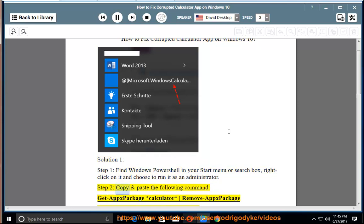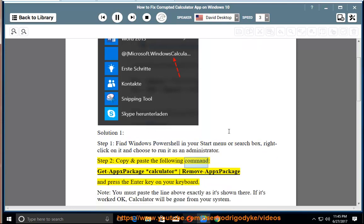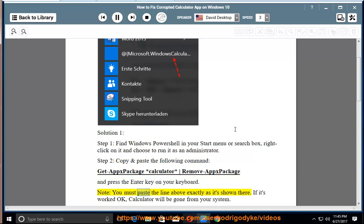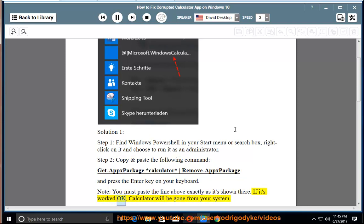Step 2: Copy and paste the following command — Get-AppxPackage Calculator | Remove-AppxPackage — and press the Enter key on your keyboard. Note: you must paste the line above exactly as it's shown there. If it's worked okay, Calculator will be gone from your system.